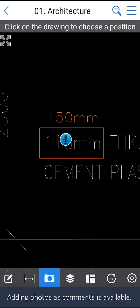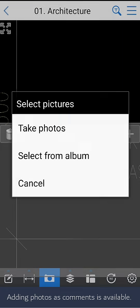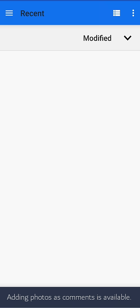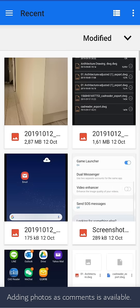Adding photos as comments is also available, which is quite helpful when you do site visiting.